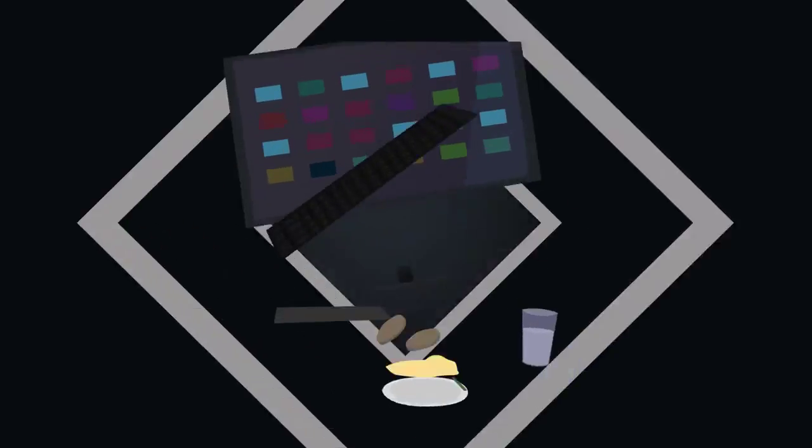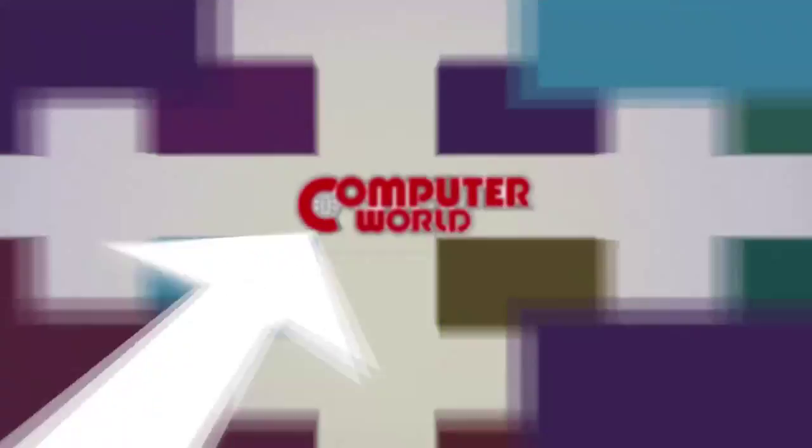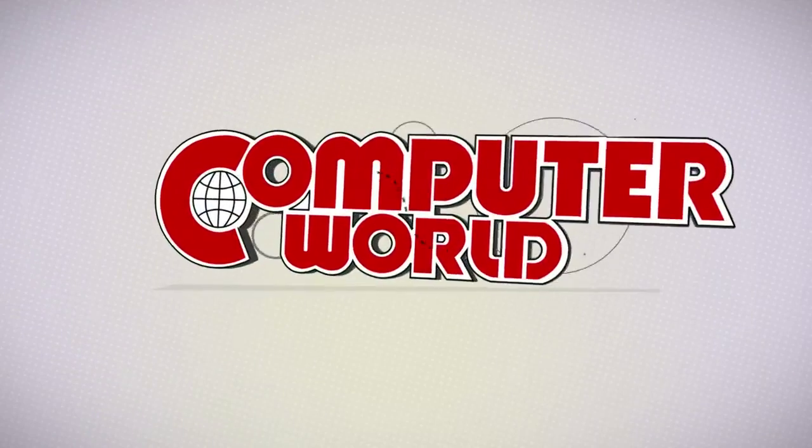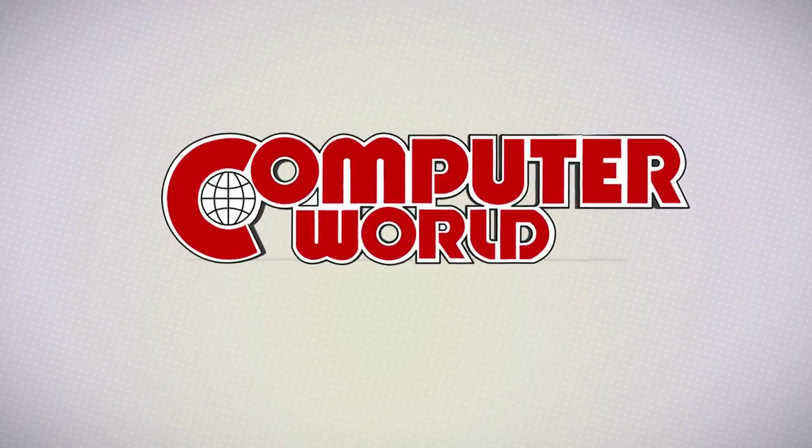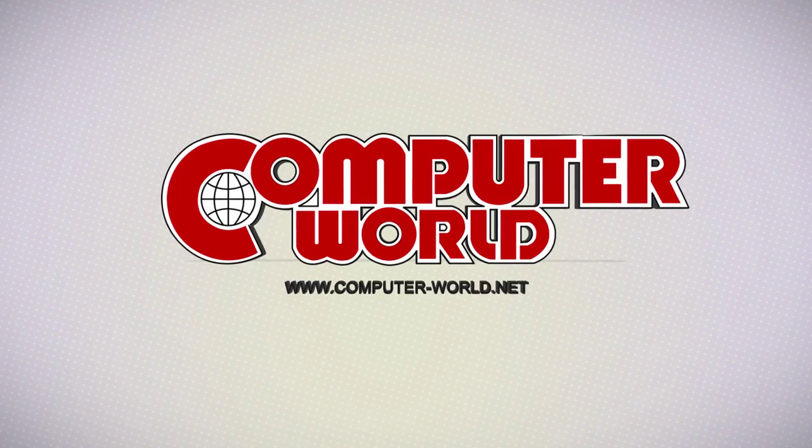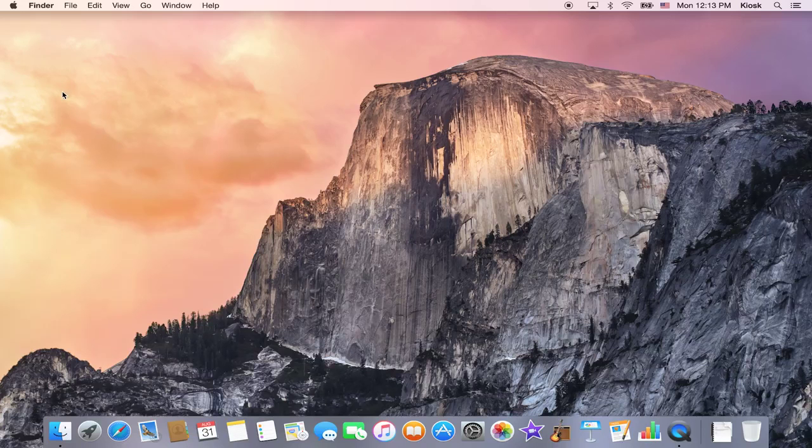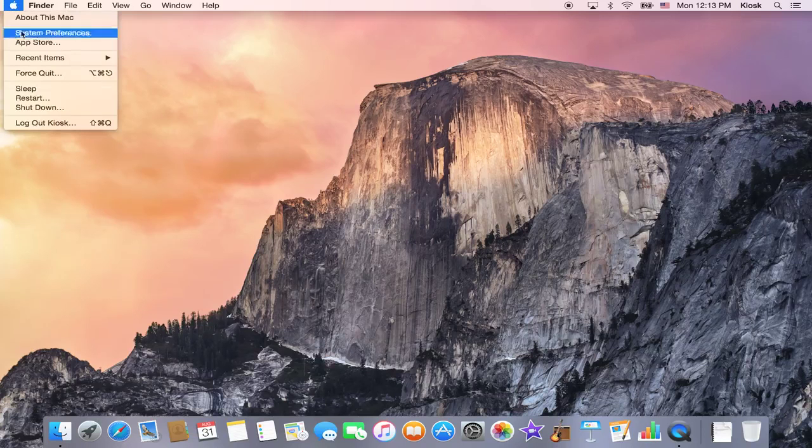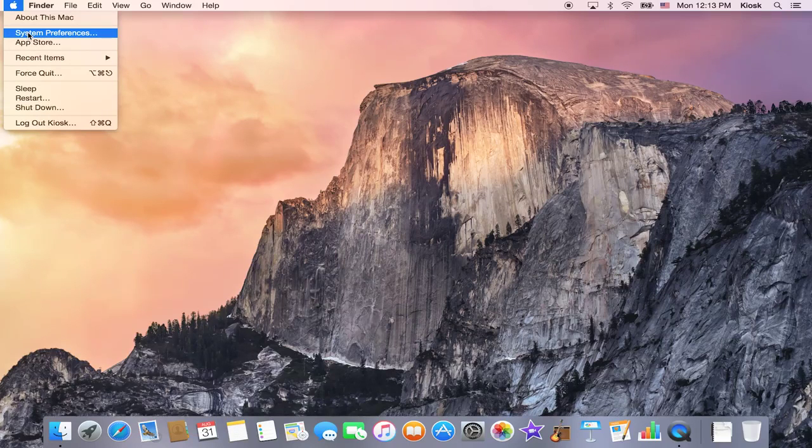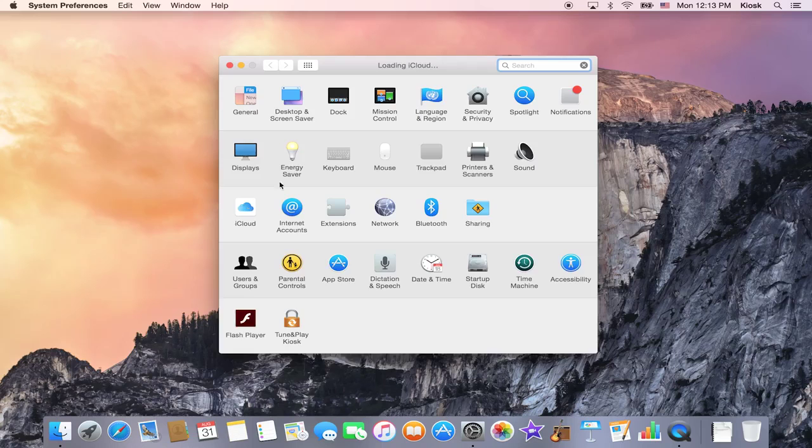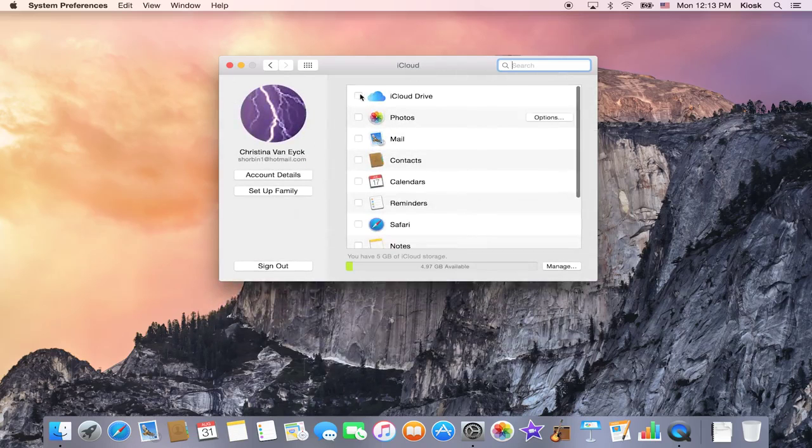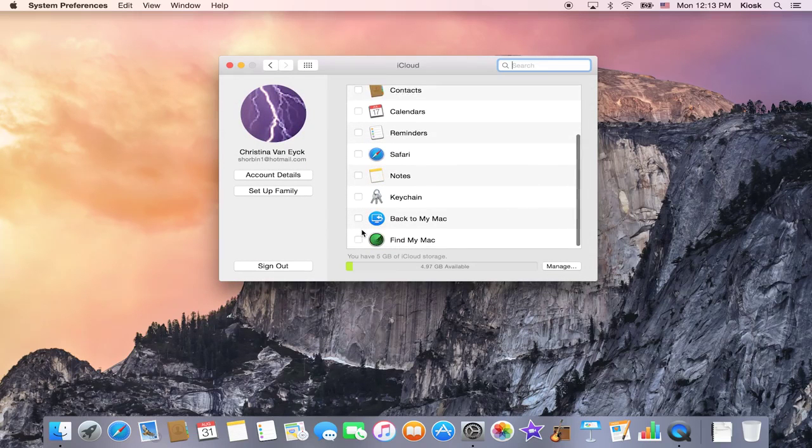This week's tip at Computer World is how to change or recover your Apple ID password. To see your Apple ID, you can go into your iCloud preferences by going into System Preferences, iCloud, and you can see what's in your Apple ID.